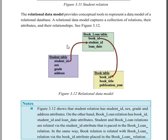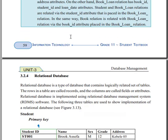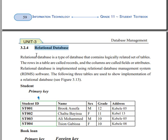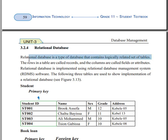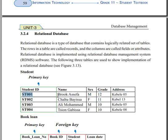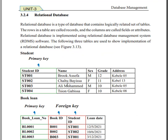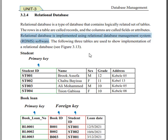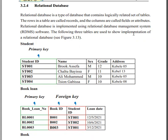When you come to the relational database, it is the type of database that contains logically related data. The column is called fields. Relational database is implemented using relational database management system (RDBMS) software. The following three tables are an implementation of a relational database.